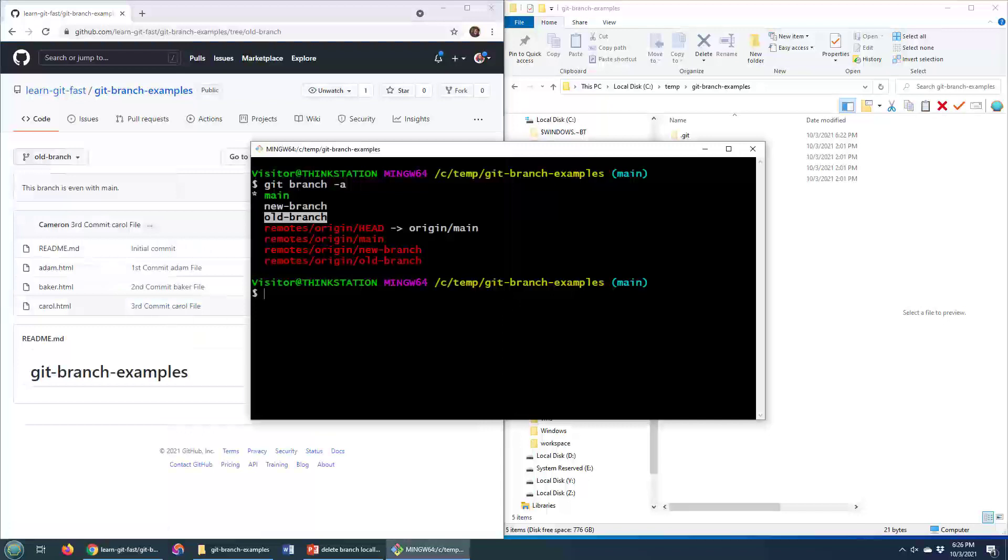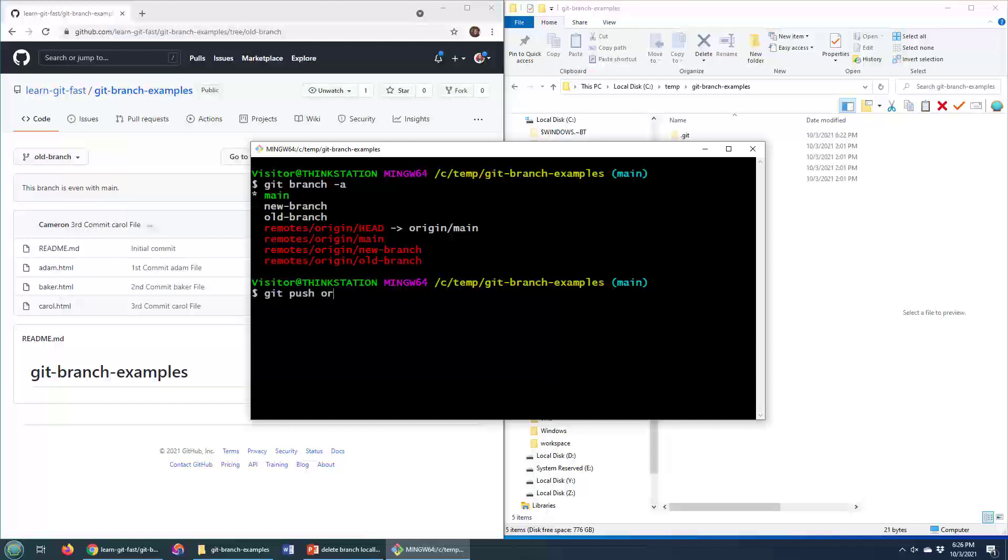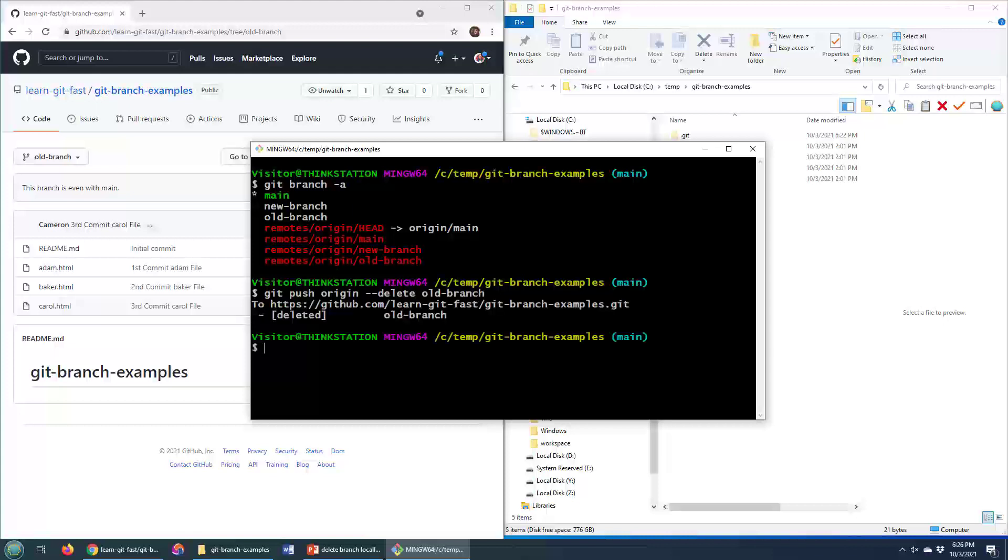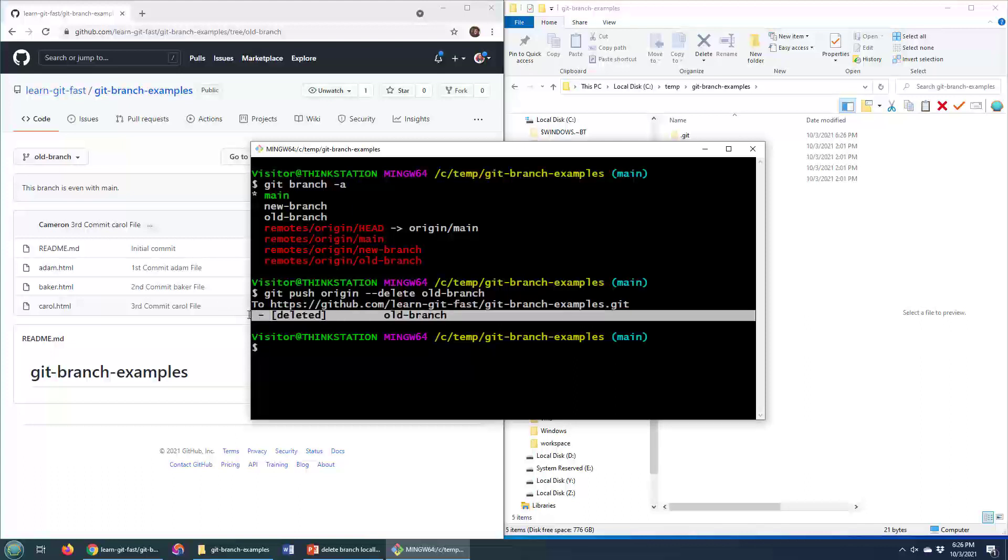Well, the command to do that is this. It is simply git push origin dash dash delete, and then the branch name, which is old branch. Click Enter. All of a sudden, the old branch is deleted.